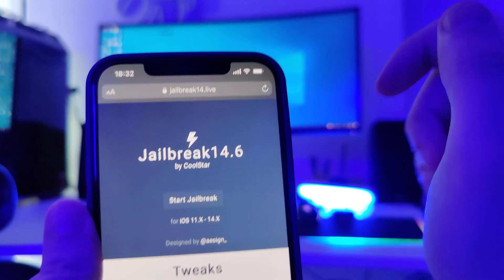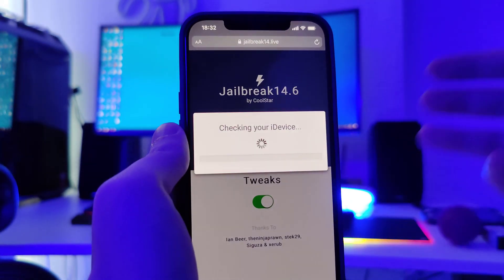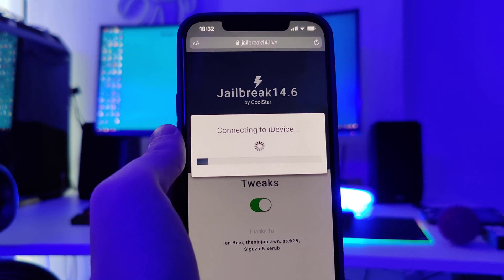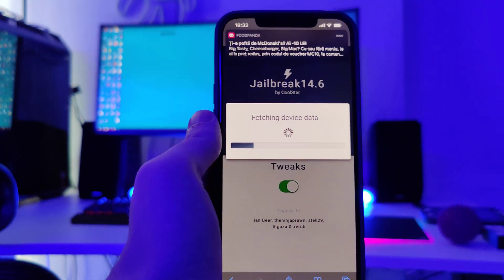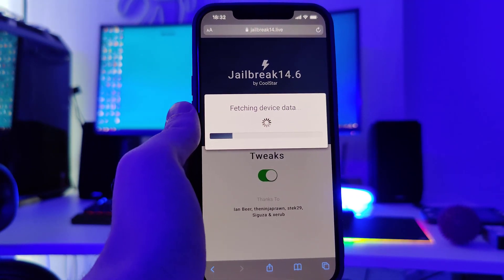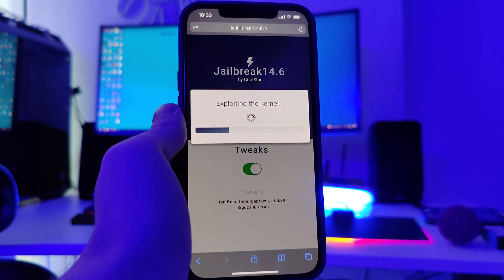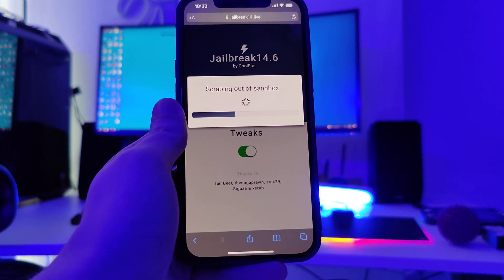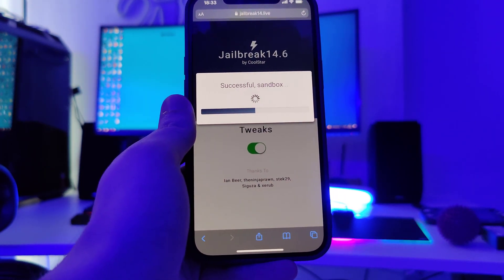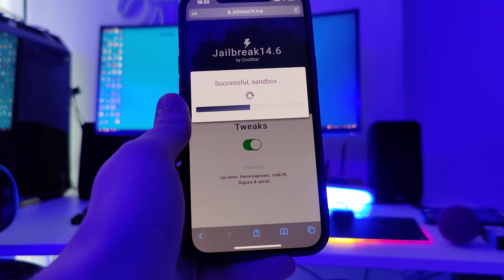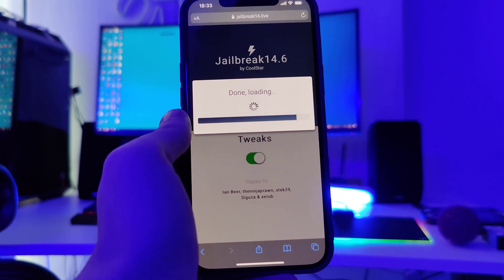So jailbreak14.live is the website. Now press this Start Jailbreak button and what it will do — it will start connecting to your device and check for its compatibility. This method is compatible with pretty much all iOS devices and you will not need to plug in any cords to your computer or do any of that complicated stuff. Just make sure that you follow the instructions correctly that I am showing you right now and by the end you will jailbreak your device.